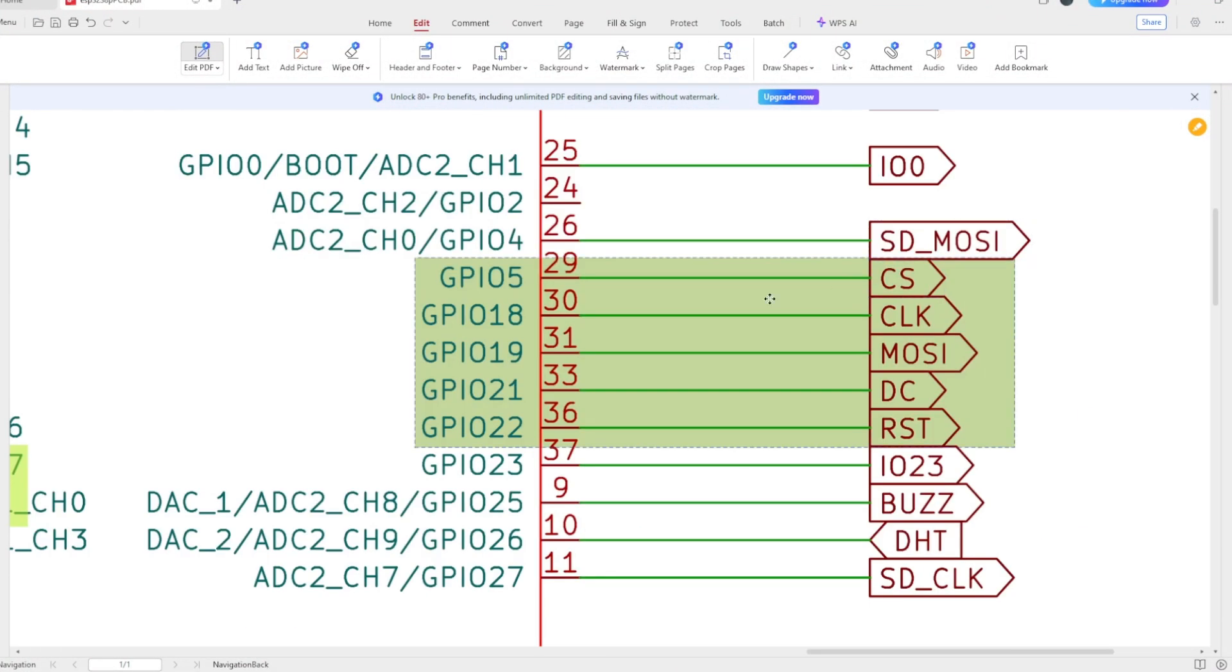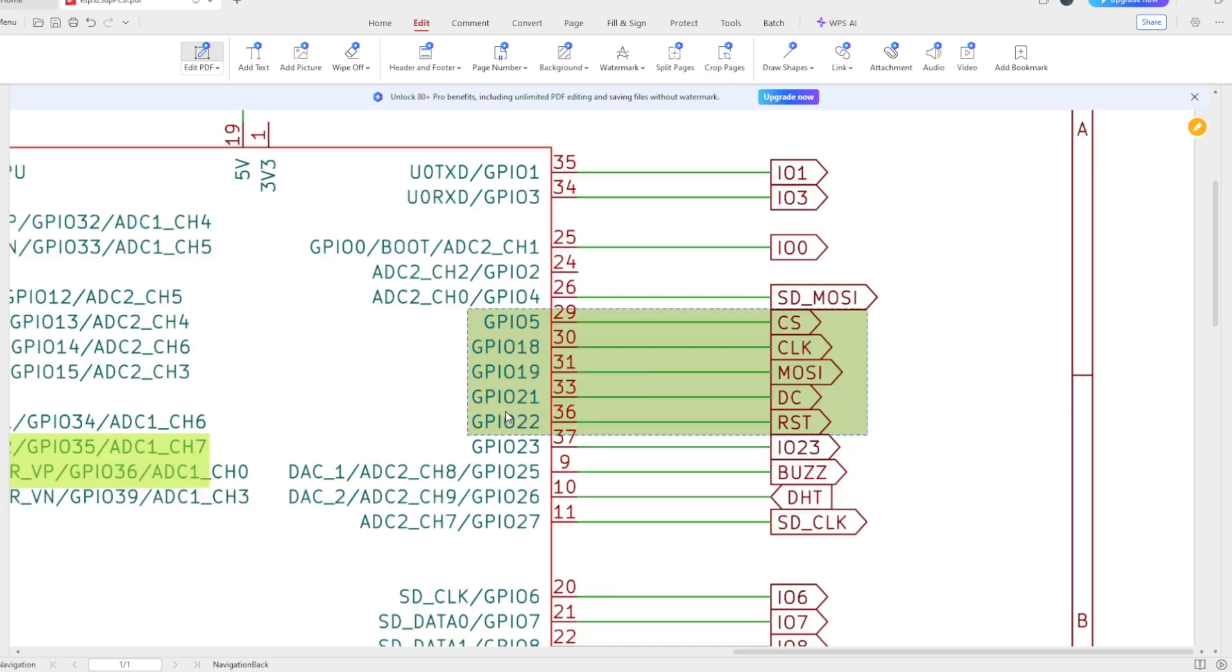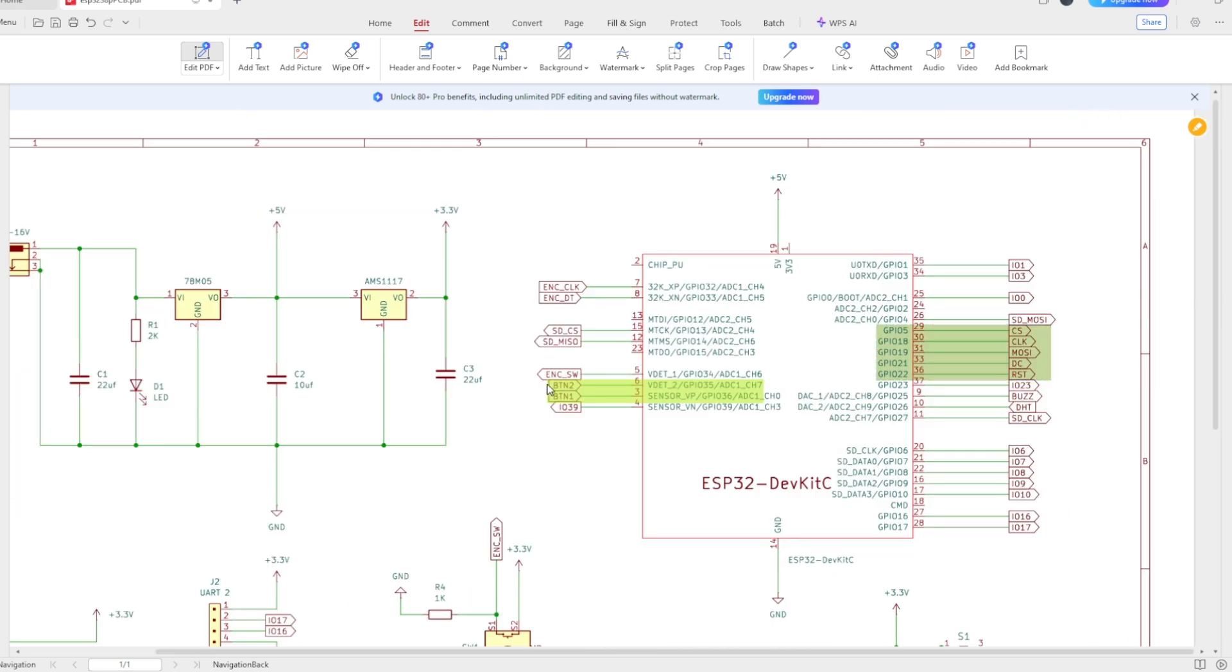First, for the TFT LCD, I have connected GPIO 5 to CS, GPIO 18 to clock, GPIO 19 to MOSI, GPIO 21 to DC, and GPIO 22 to reset.